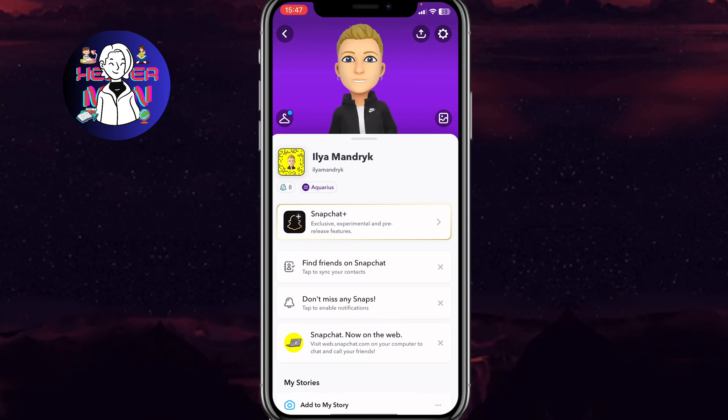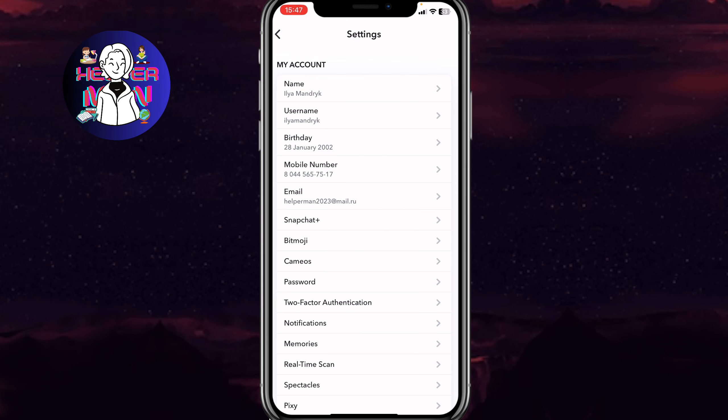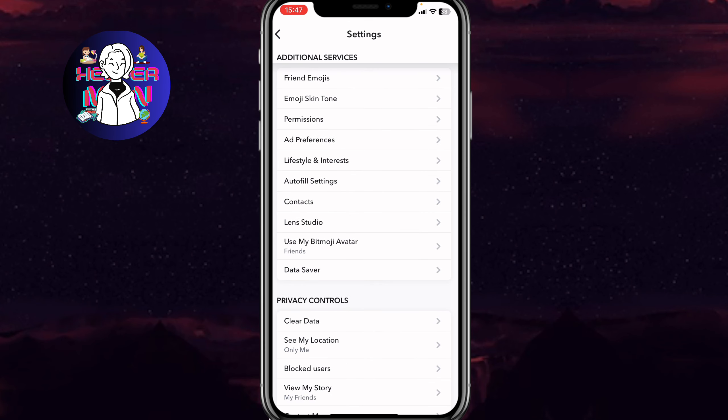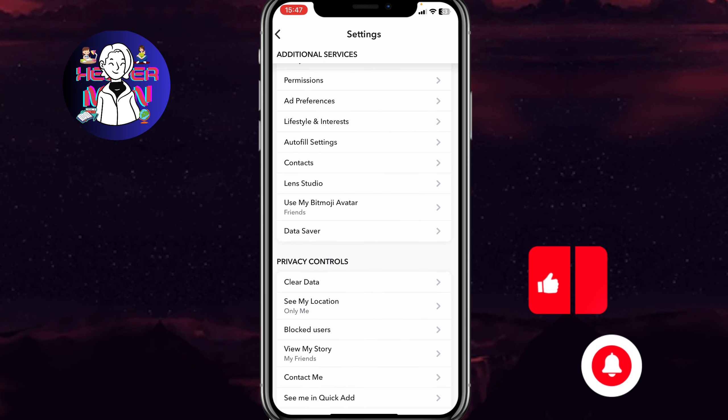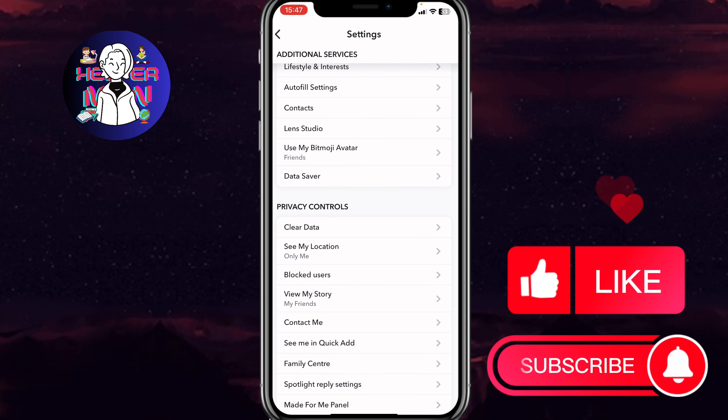Then go to settings by clicking on the settings icon in the right top corner. Now we need to scroll down to find privacy controls.